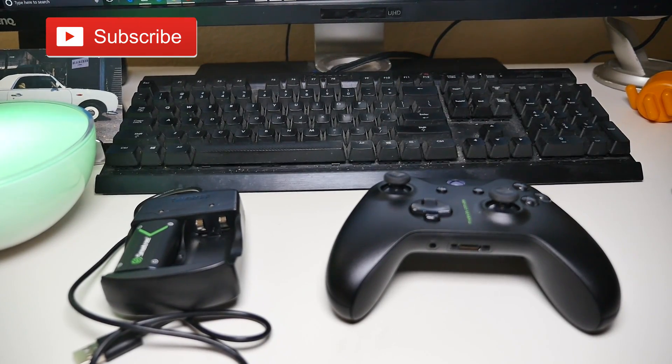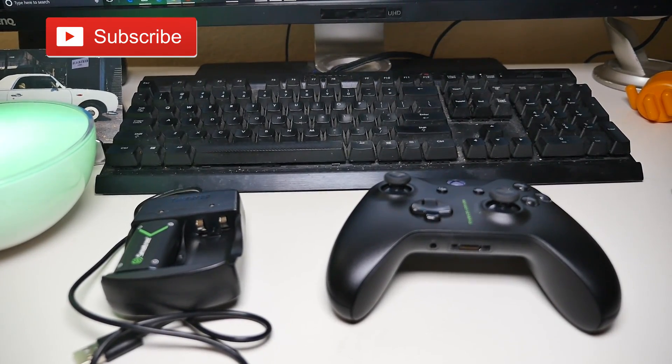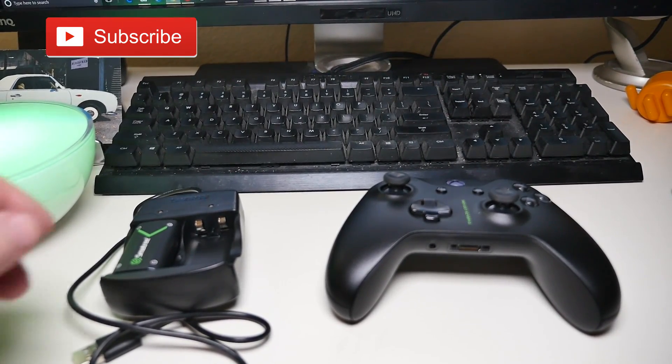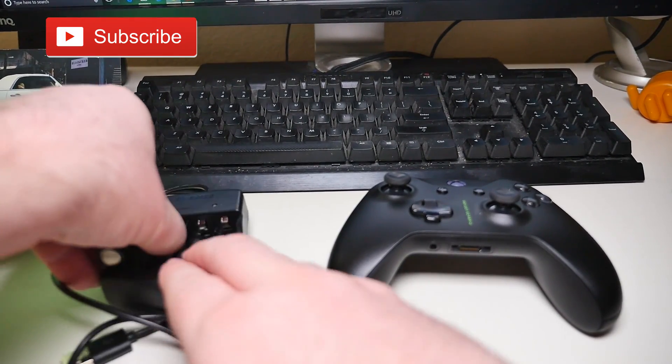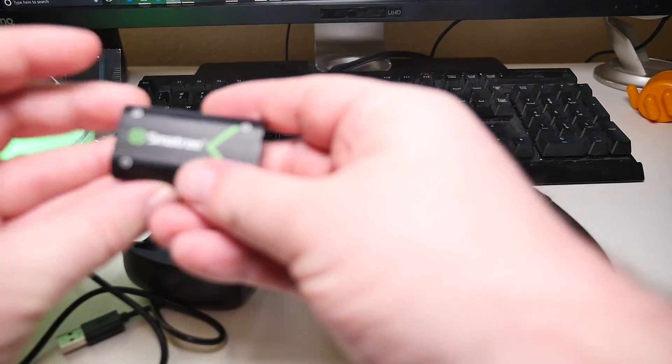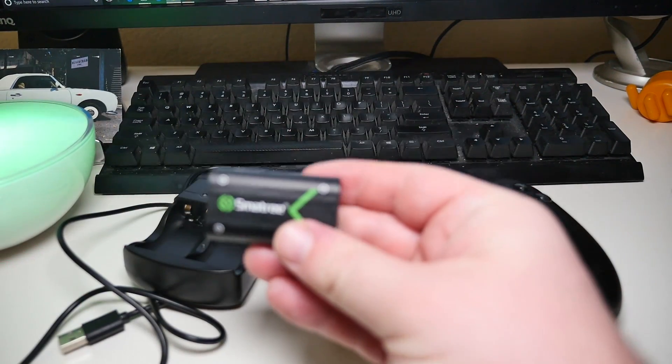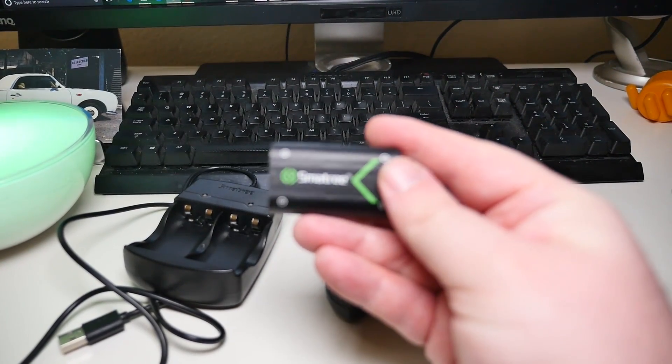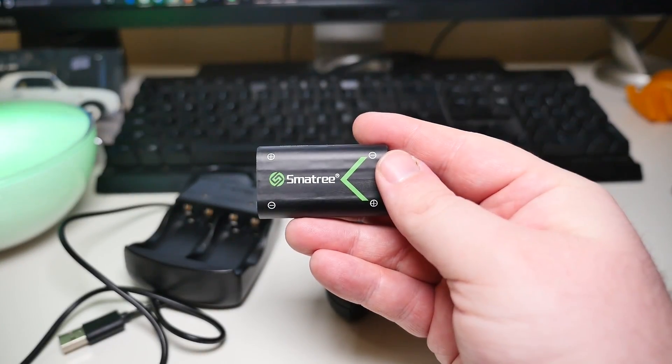What is going on guys? GregglesTV. These are the SmatTree, or SmartTree, more like SmartTree, but SmatTree batteries.